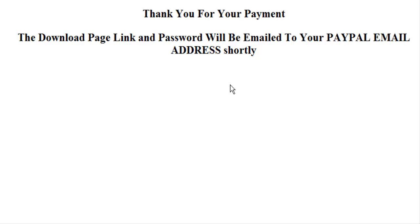So what would happen here is you would have on your main page where you are selling your product a payment button, a secure payment button from PayPal or whatever you are using. Once they paid, PayPal or whatever you are using would direct them to this page. And then it would tell them on this page that they are going to get an email to tell them where to download their product.